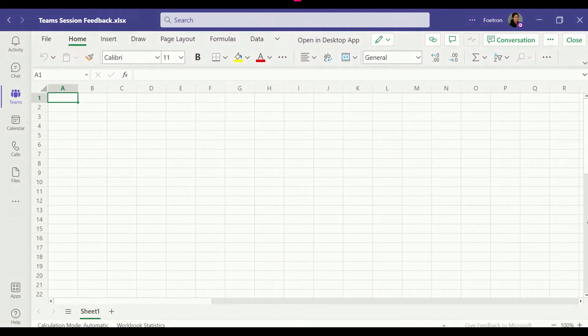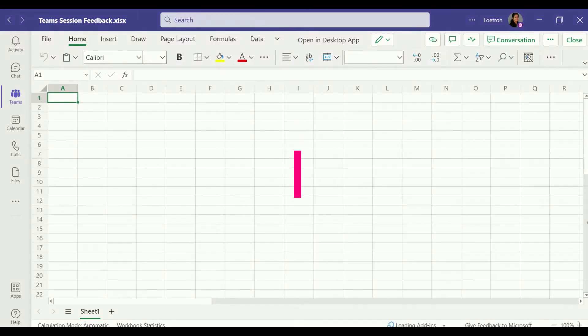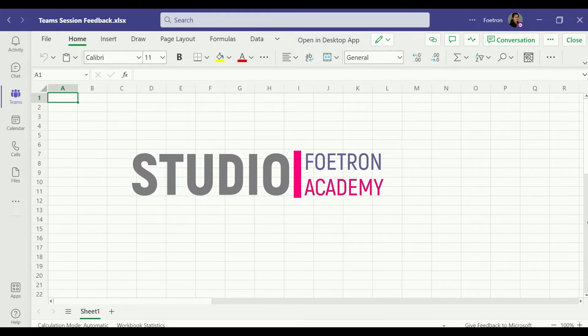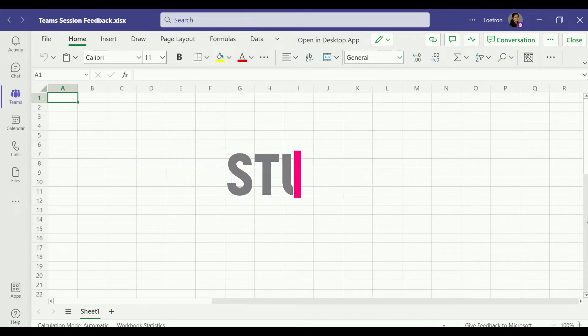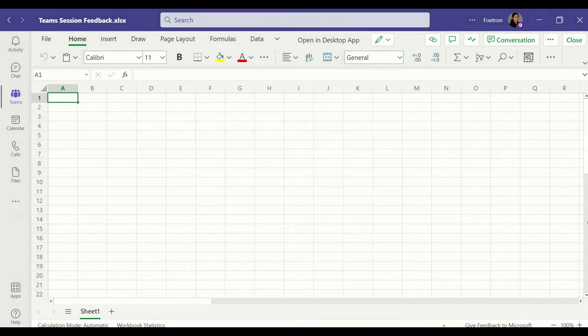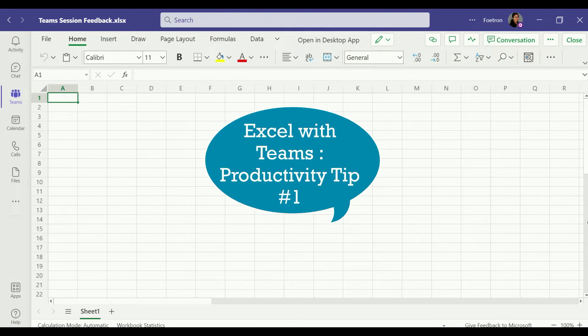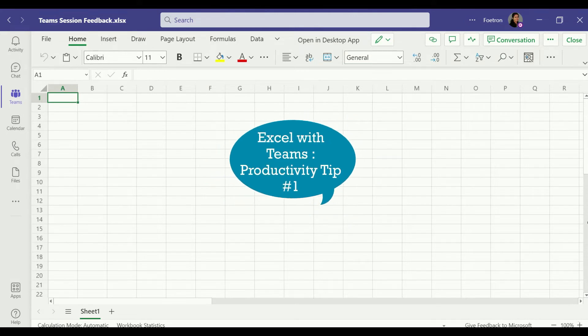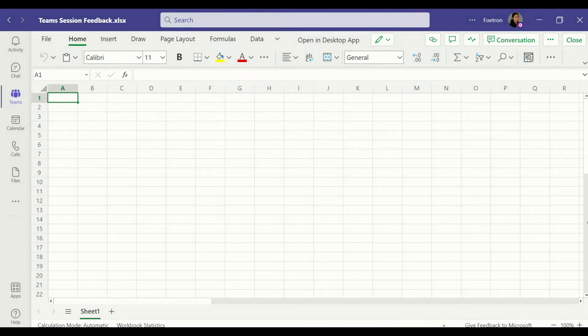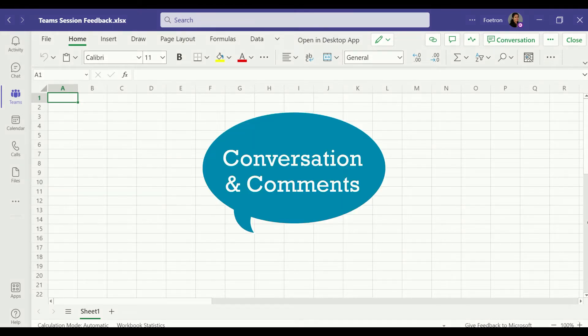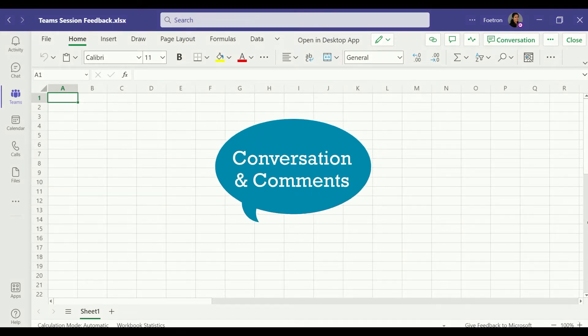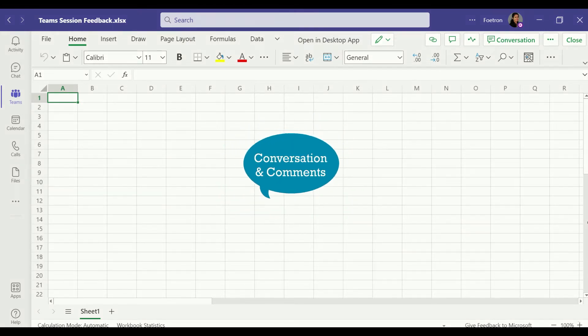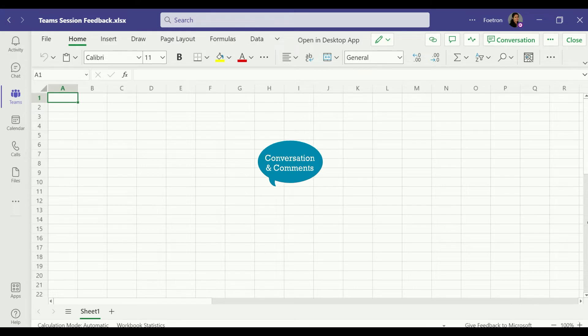Hi everyone, this is Ankita and today I'm going to show you how you can effectively use Excel with Teams. It would be a series actually, and we would be touching upon just a few features in each video so that you can become more effective with Excel usage in Teams.